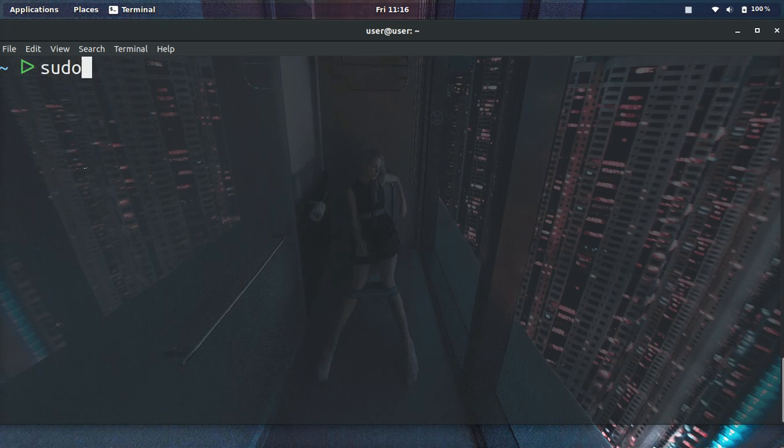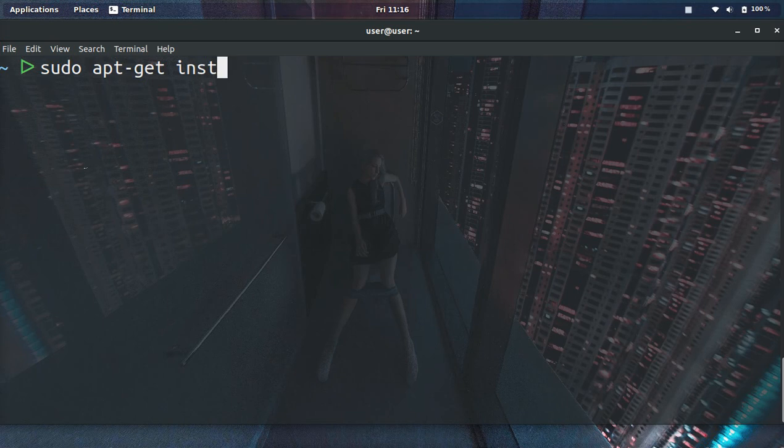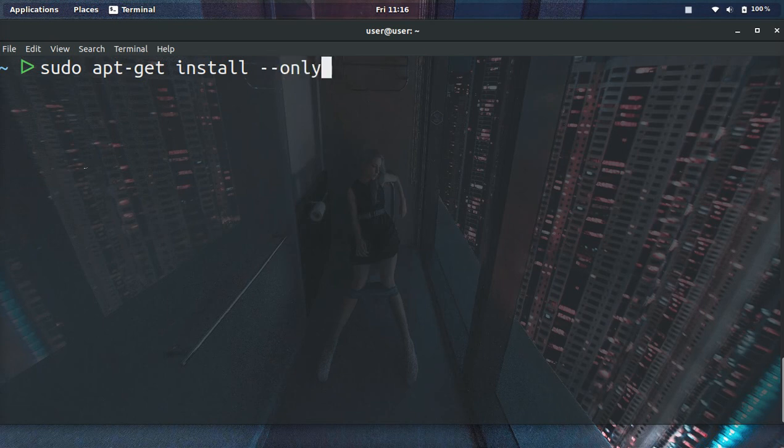All we need to do is sudo apt-get install and then you would usually put the package name after this if you're going to install a new package. But for upgrading, we only want to upgrade. We're going to do --only-upgrade.